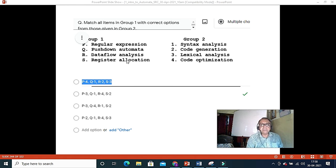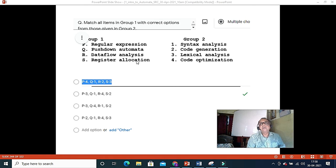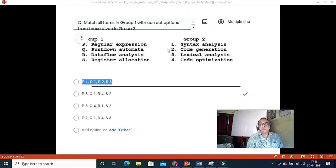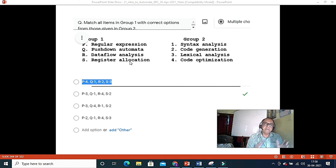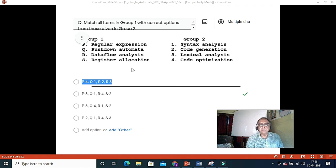So the matching is: regular expression (P) matches lexical analysis (3); pushdown automata (Q) matches syntax analysis (1); data flow analysis (R) matches code optimization (4); and register optimization (S) matches code generation (2). This is essentially a mixed question bridging automata theory and compiler design.